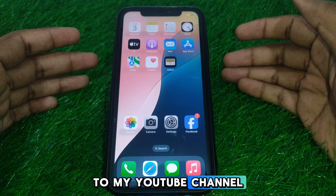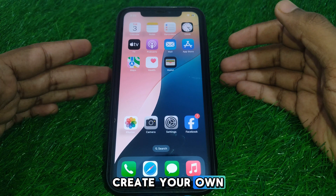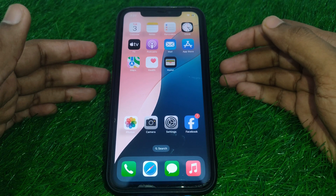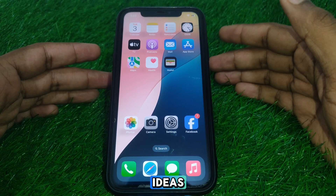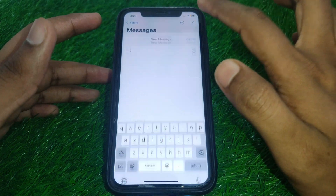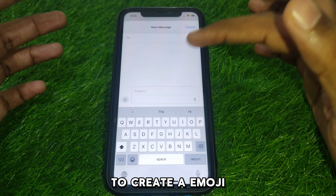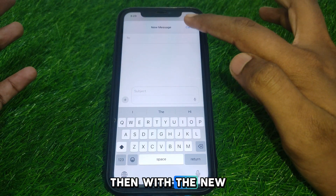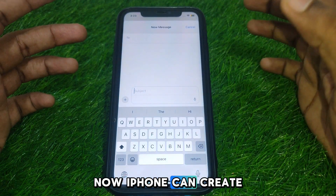Hello everyone and welcome to my YouTube channel. Today we are going to discuss how to create your own emoji on iPhone iOS 18. For example, if you are using the Messages app on your iPhone and you want to create emojis based on your ideas, with the new latest iOS 18 update and Apple Intelligence, your iPhone can now create emojis from your ideas.